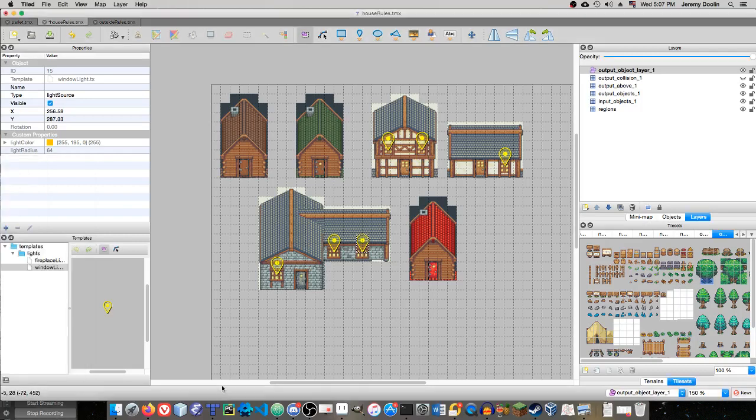Hello, this is Jeremy Doolin at Doolin Digital, back with another Tiled Map Editor tutorial.